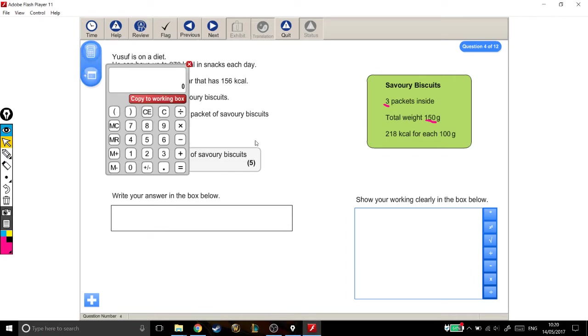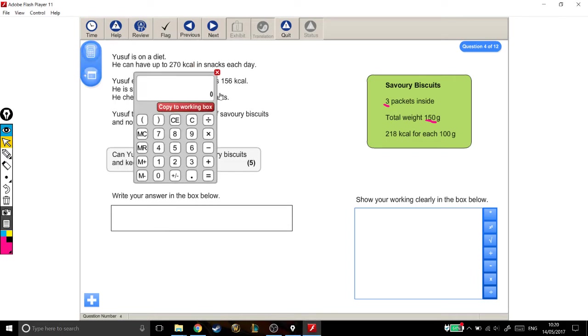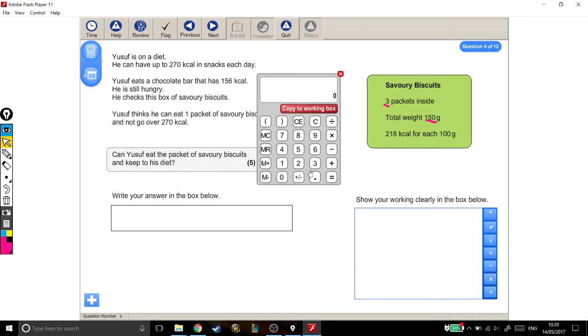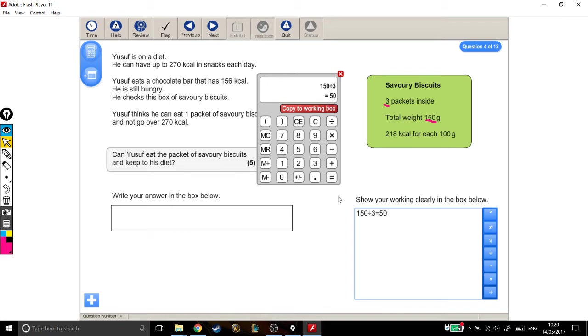Well, if I come over to my calculator, so three packets would be 150. So, each one must be a third of that. I've got to divide by three. And that tells me that each packet of biscuits is 50 grams. And I'm just going to label that in my working out to make it easy to follow. Each packet. And I'm going to go back and just put a grams in there as well. Just so that that's kind of for my benefit. Each packet is going to be 50 grams.